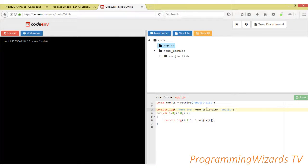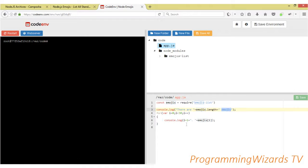Then we do console.log of emojis.length, plus emojis — first we get all the emojis we have. Then we're simply going to loop through them. This is going to be a list, and there are close to two thousand or over two thousand emojis. So we're just going to list the first 30 emojis.